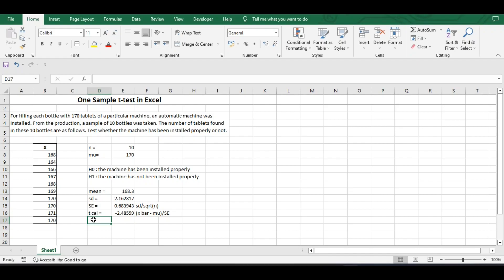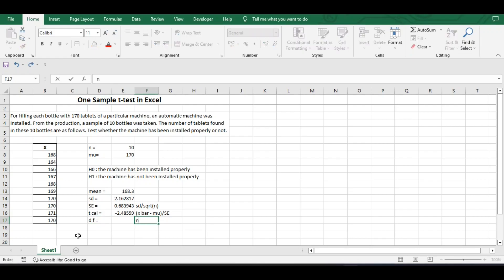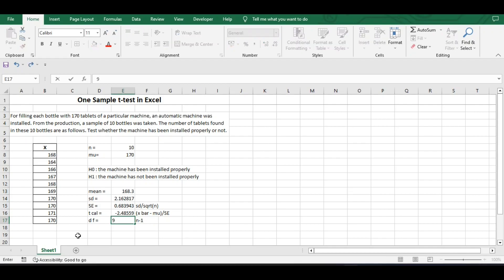After finding the t calculated value, we will find the degrees of freedom. The formula for degrees of freedom is n minus 1. Since we have sample size 10, degrees of freedom is 10 minus 1, which equals 9.